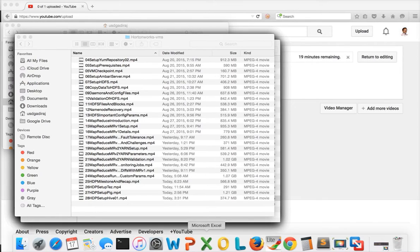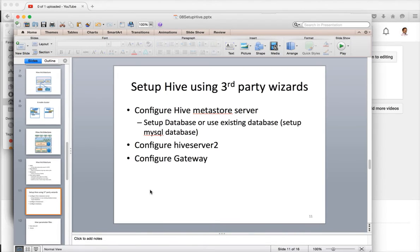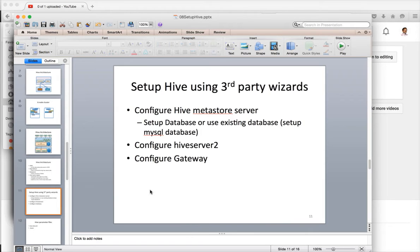Hello friends, this is Durga again from TechnologyMentor slash ITVersity and we are in the process of setting up Hive as part of setting up Hadoop cluster on AWS or virtual machines.